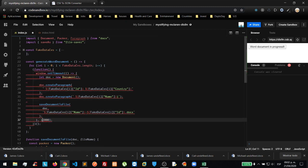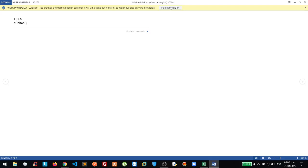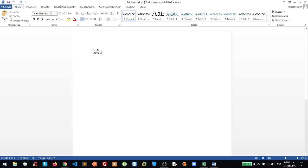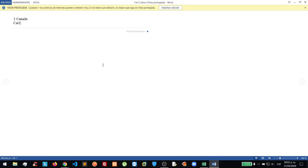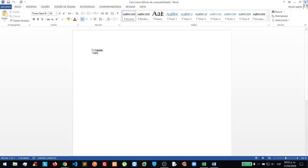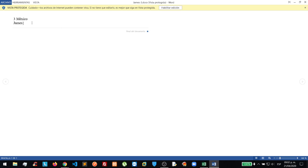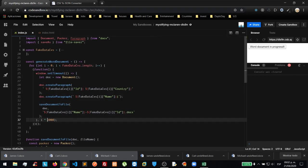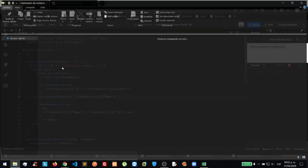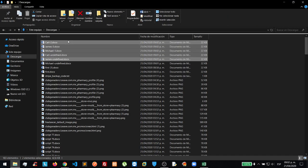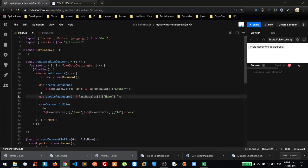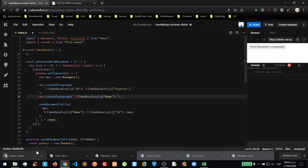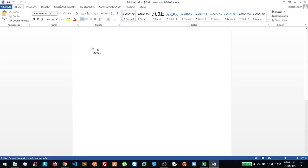Now we have: document one — Michael, US; document two — Canada, Carl; and document three — Mexico, James. We have a few extra items, so we are going to clean those up, keeping just one, two, and three. Everything is working correctly now.